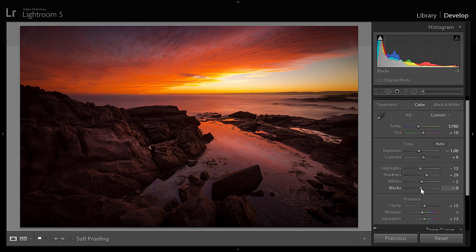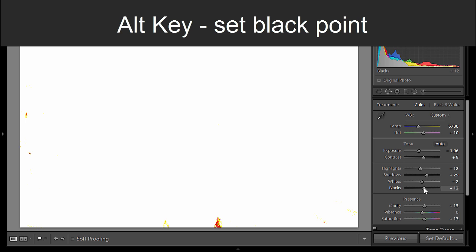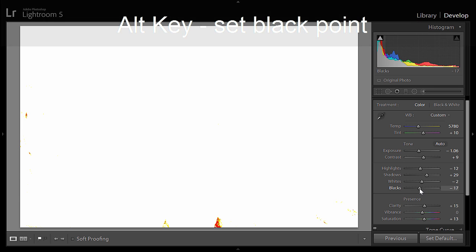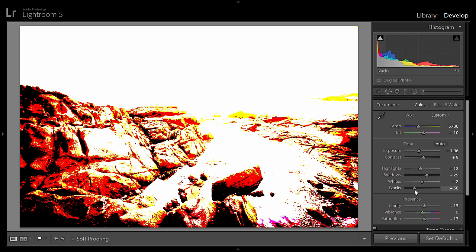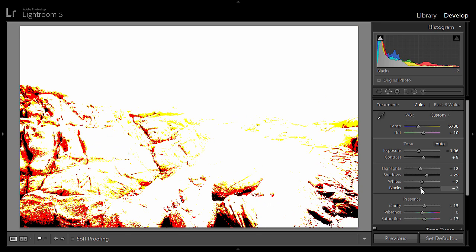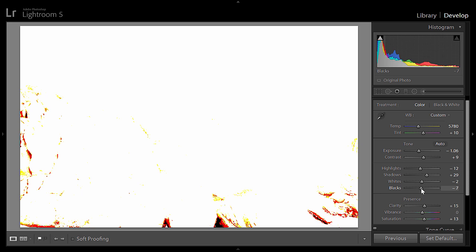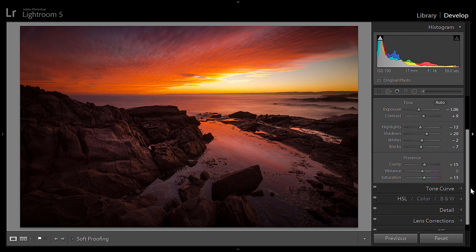The same thing with the blacks — hold down the Alt key and move it up or down to see where the blacks are totally black. I move it to a point where I just keep a little bit of black, because I want those rock shadows to be totally black. This is up to your own choice.